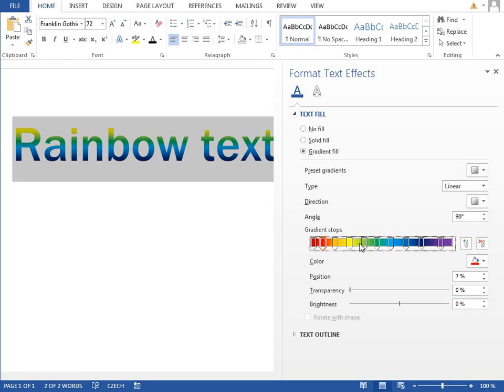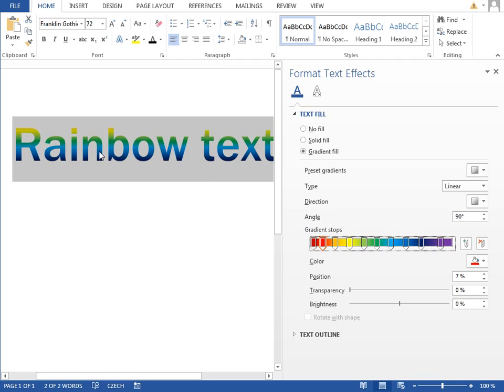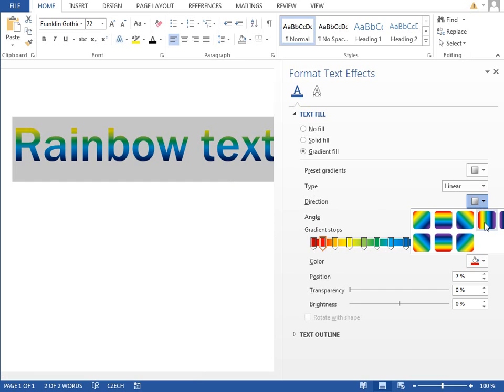This preview looks like a rainbow, but the text fill doesn't. It is because the direction in which the gradient is being drawn is wrong. We have to click on this direction drop down and select the left to right.